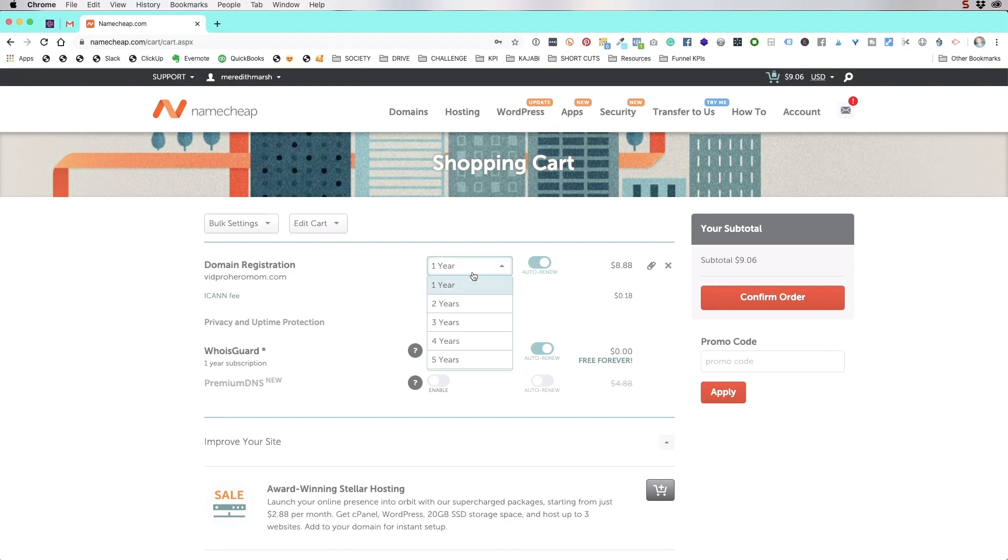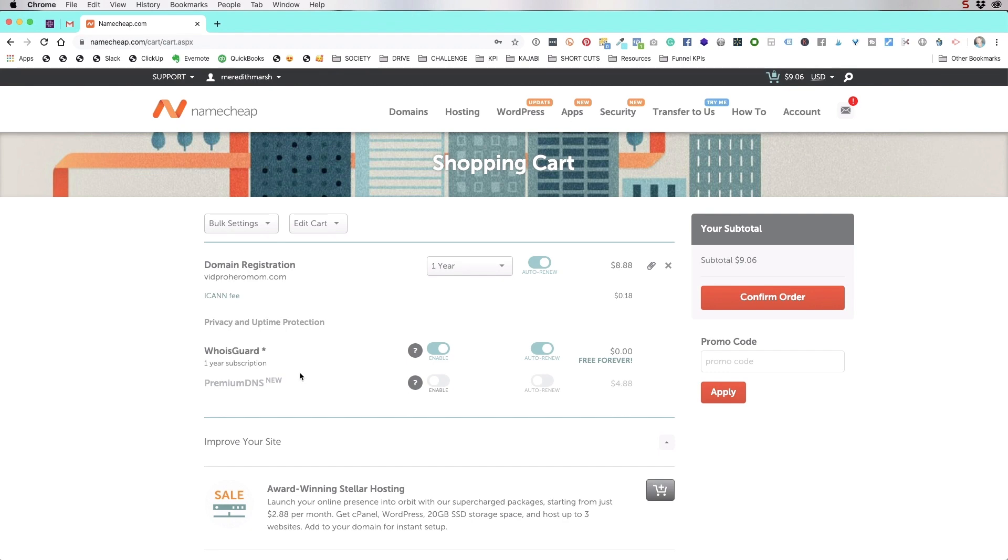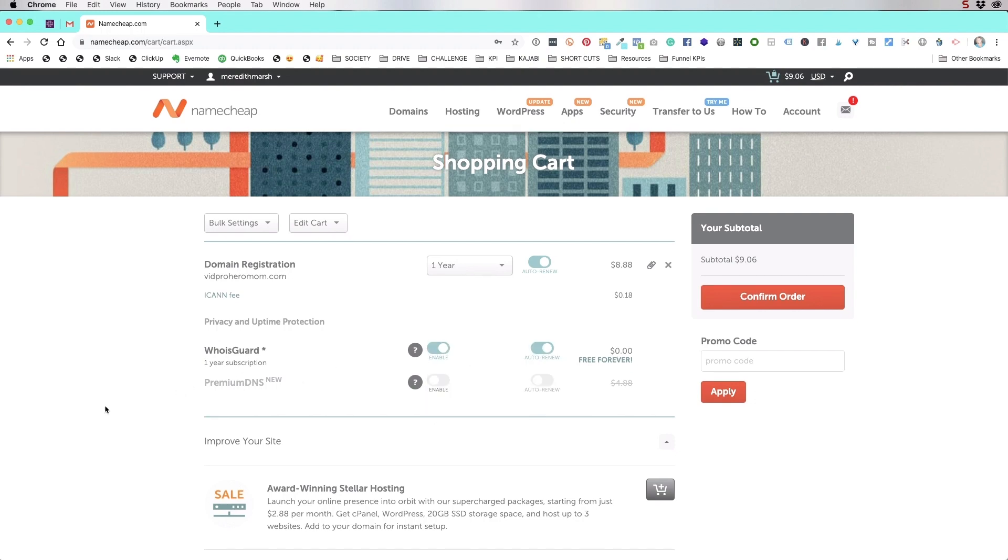You can also register it for up to 10 years. The who is guard is a way for namecheap to kind of hide your direct contact information like your name and your contact information. So if anybody ever goes and looks up who owns vidproheromom.com, it's not going to say Meredith Marsh and here's her address and here's her phone number and here's how to contact her. It's going to hide that information. And it's free. So I just always have it enabled.